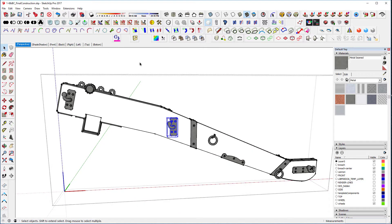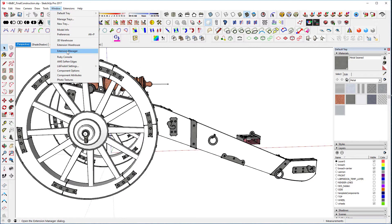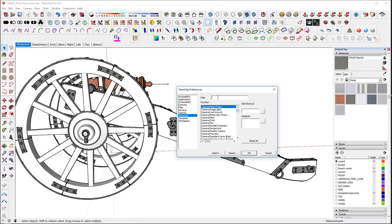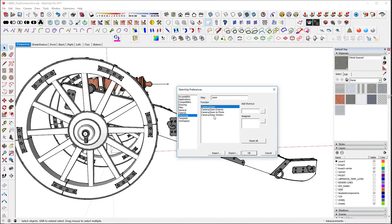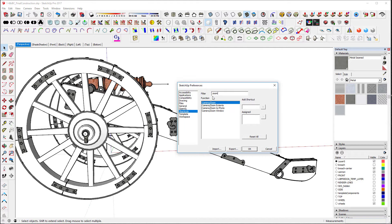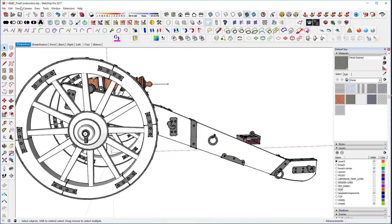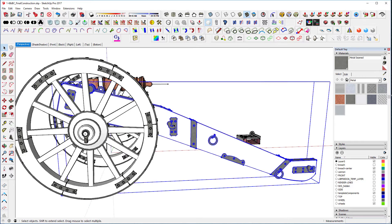One thing I will tell you is that if you try to set a shortcut key, go to Window > Preferences. I want to type in 'zoom', like Zoom Selected. You see it doesn't even show up here. The reason why it doesn't show here is because it's not available in the menu right now.